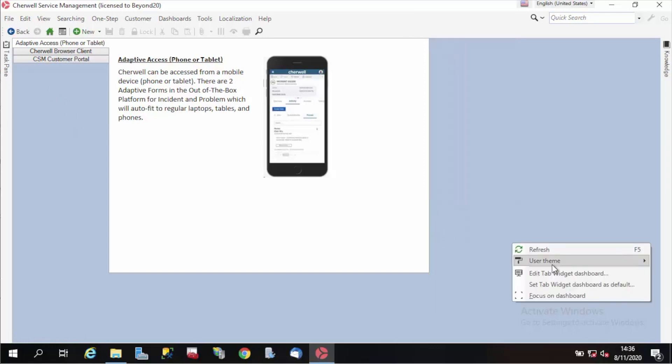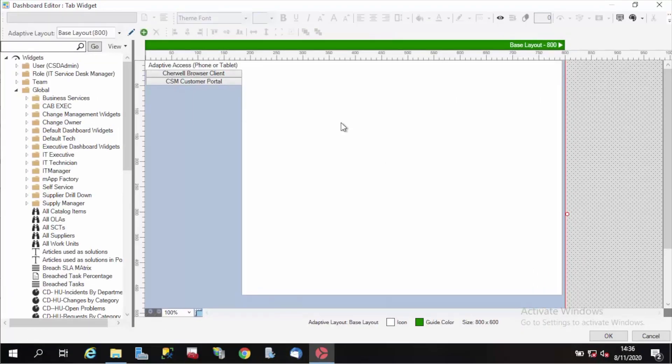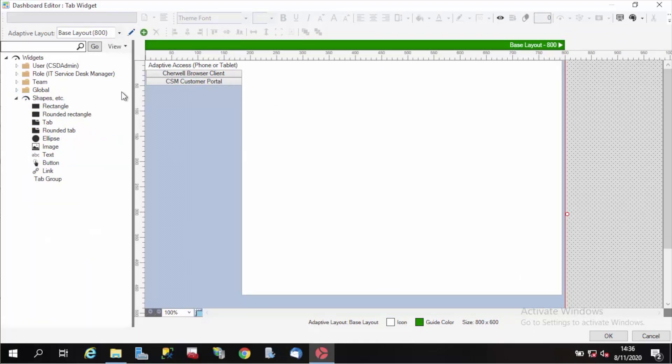I'll go ahead and edit the dashboard and look at the tab widget. This lives in the widget manager under the shapes node. You can just click and drag that over. I've already done that here.